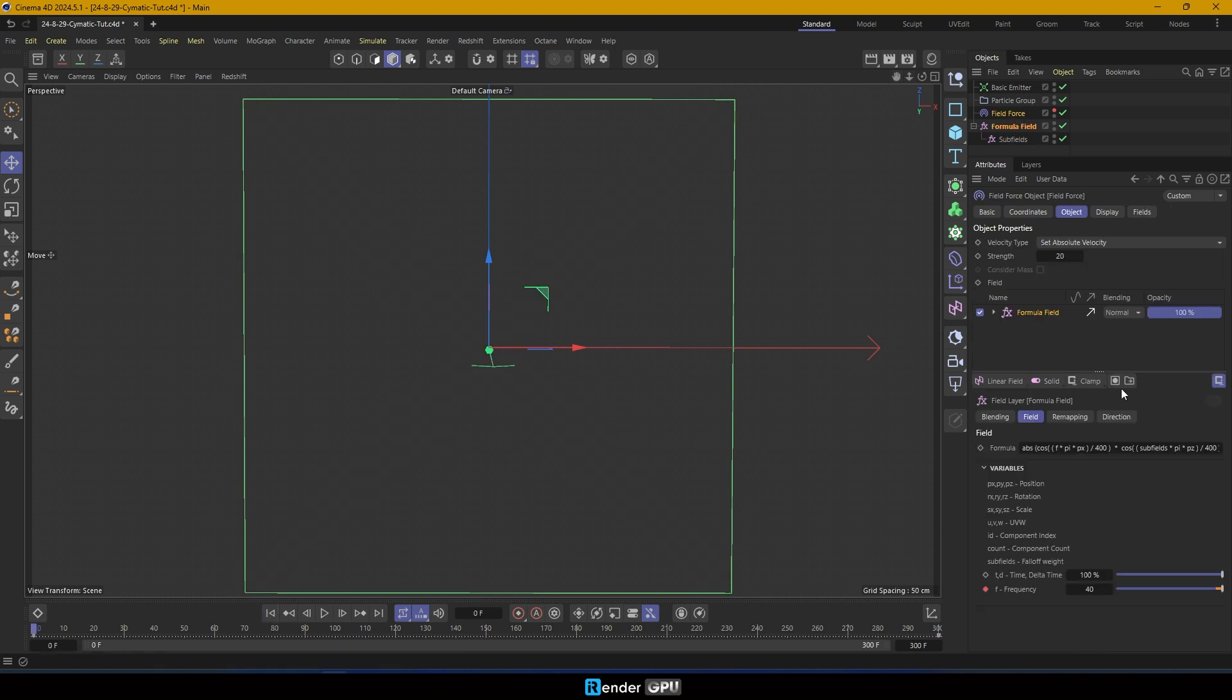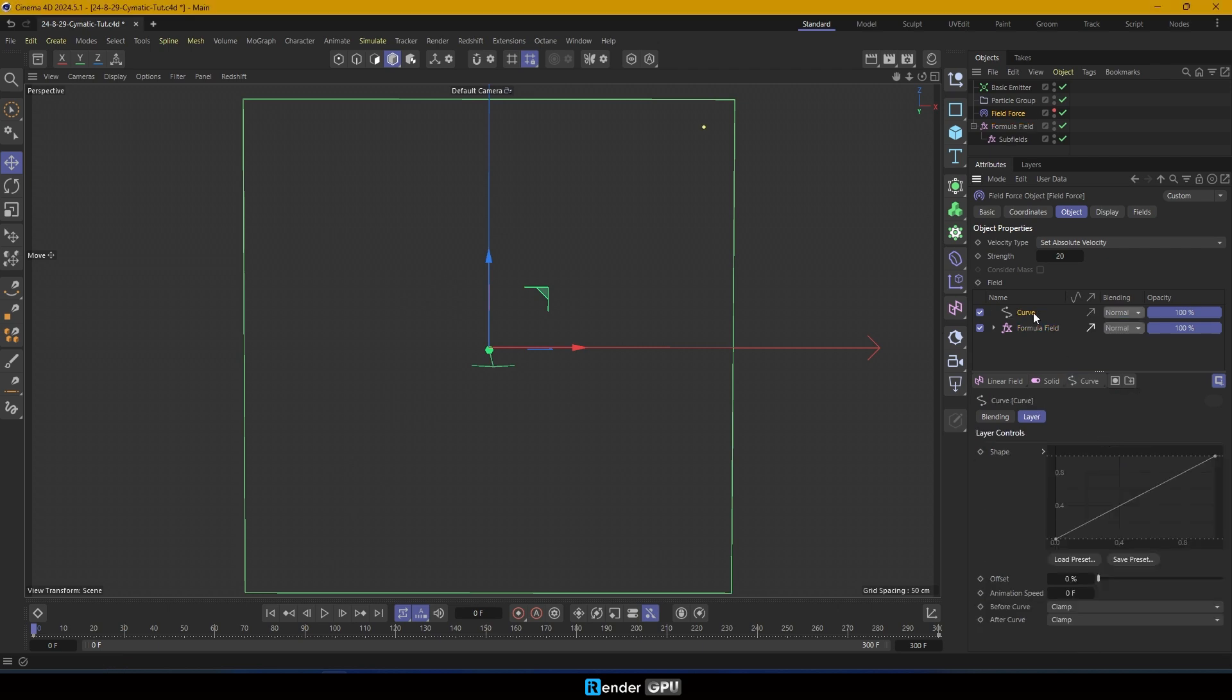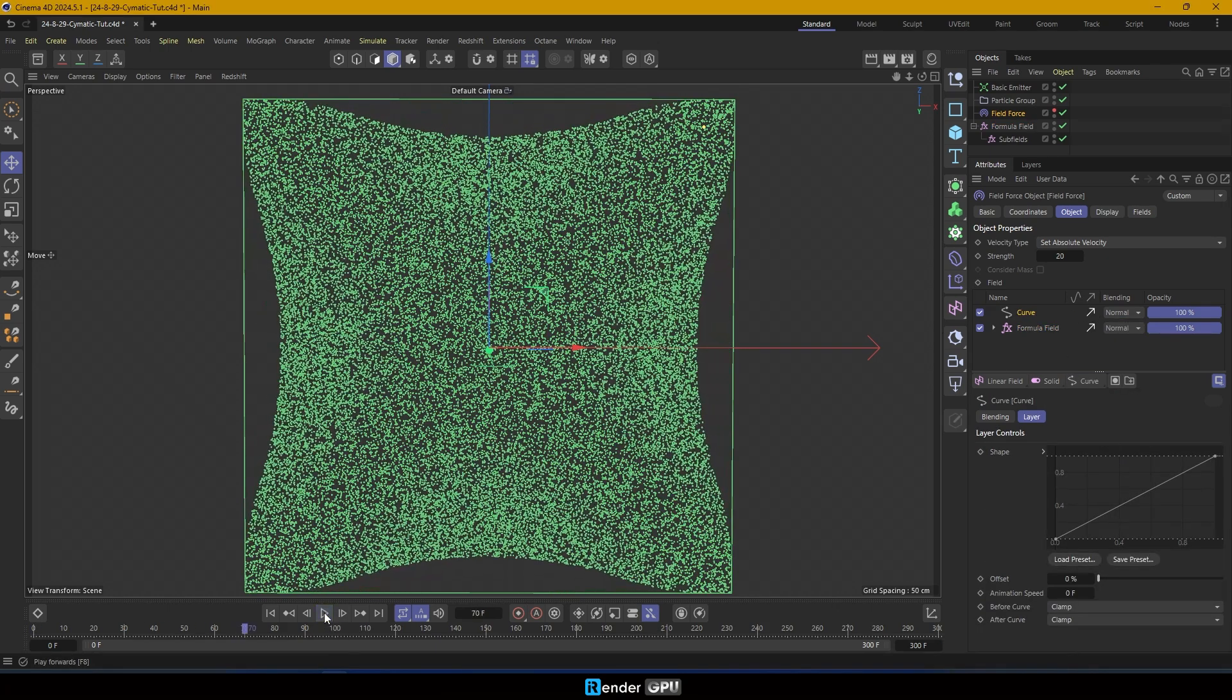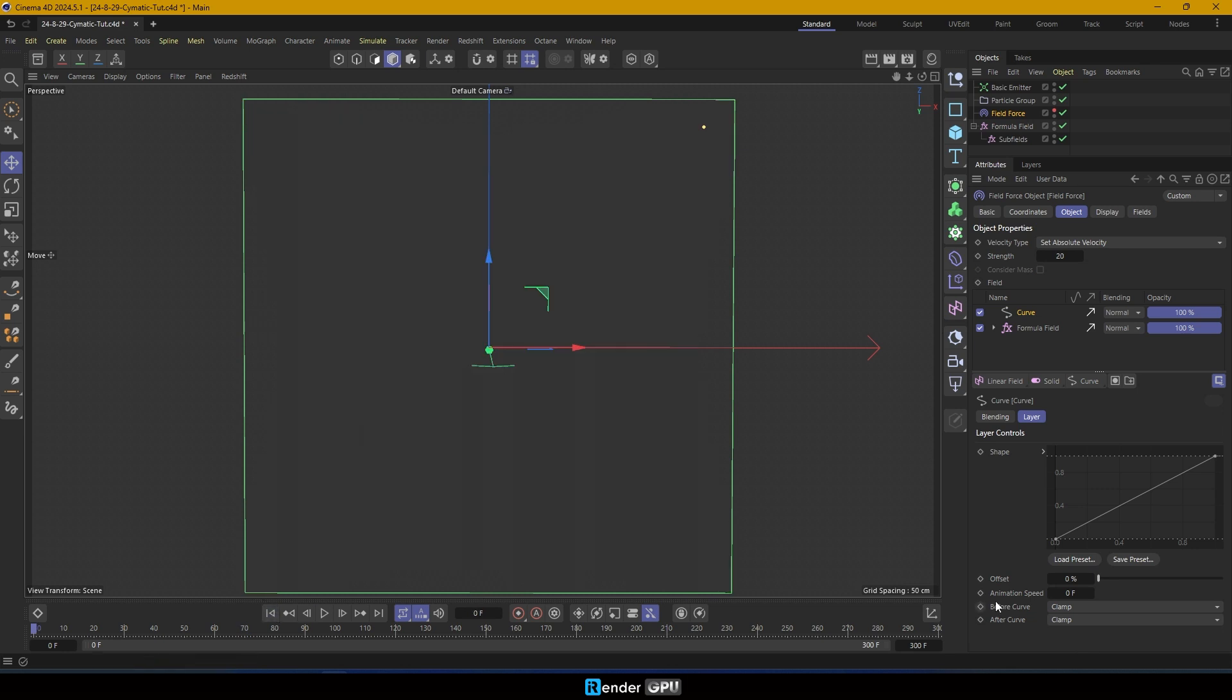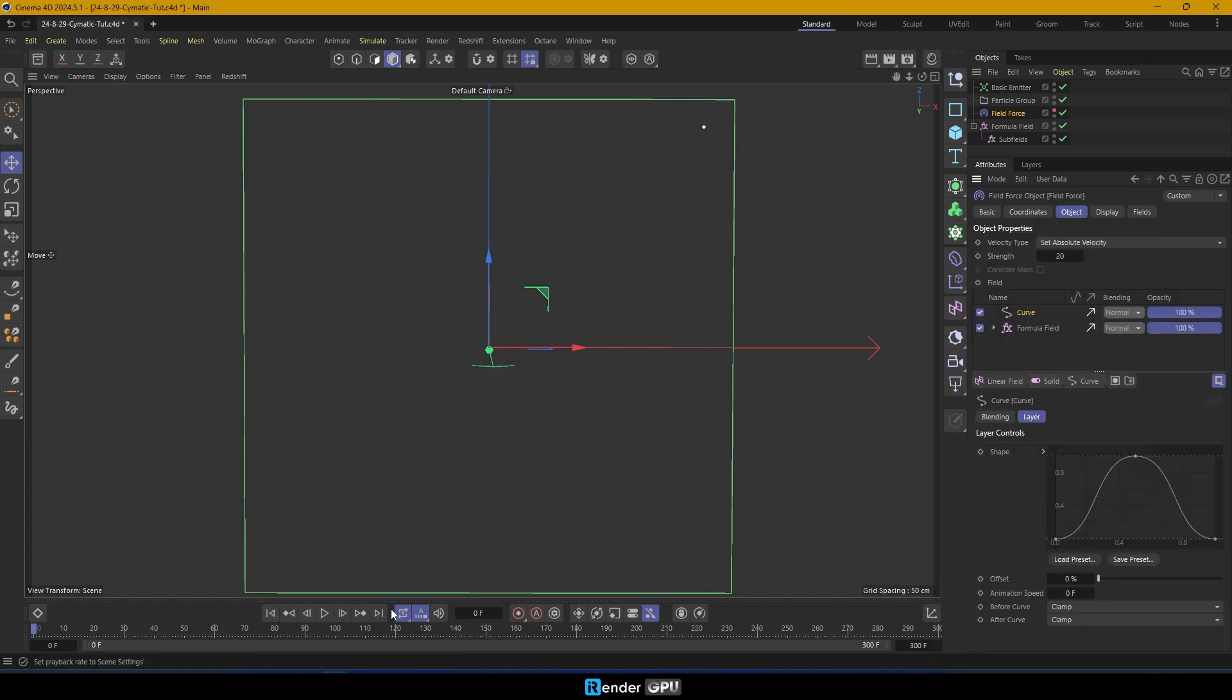In the object tab of the field force, add a curve field. In the layer controls, load the gauss preset for the shape. Press play and you'll start seeing the cymatics patterns emerge.